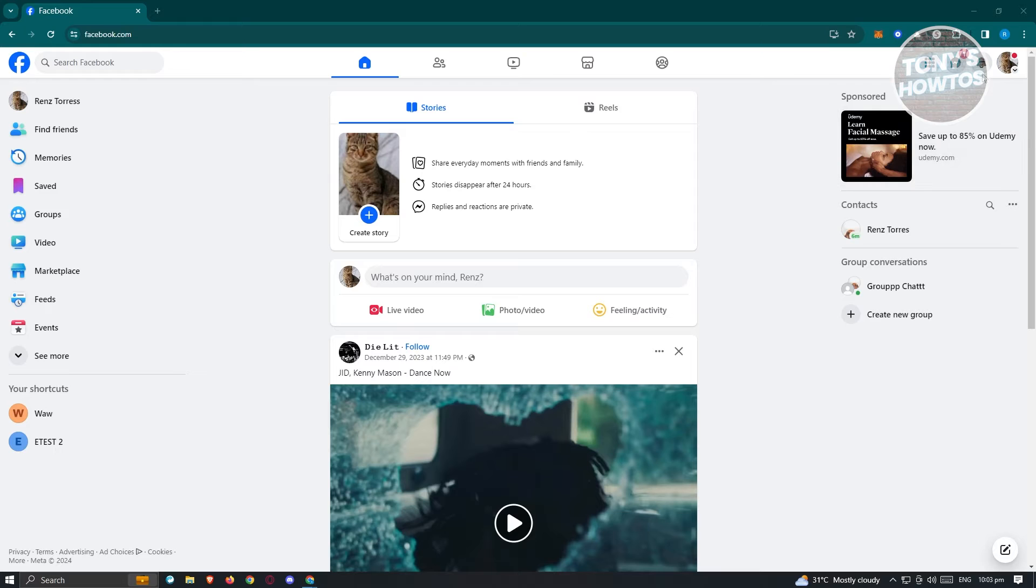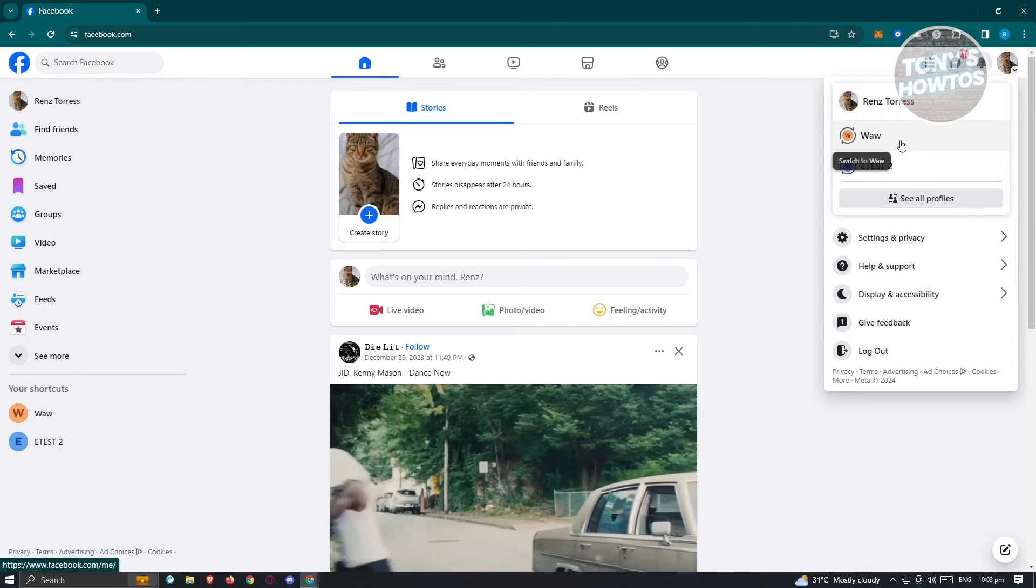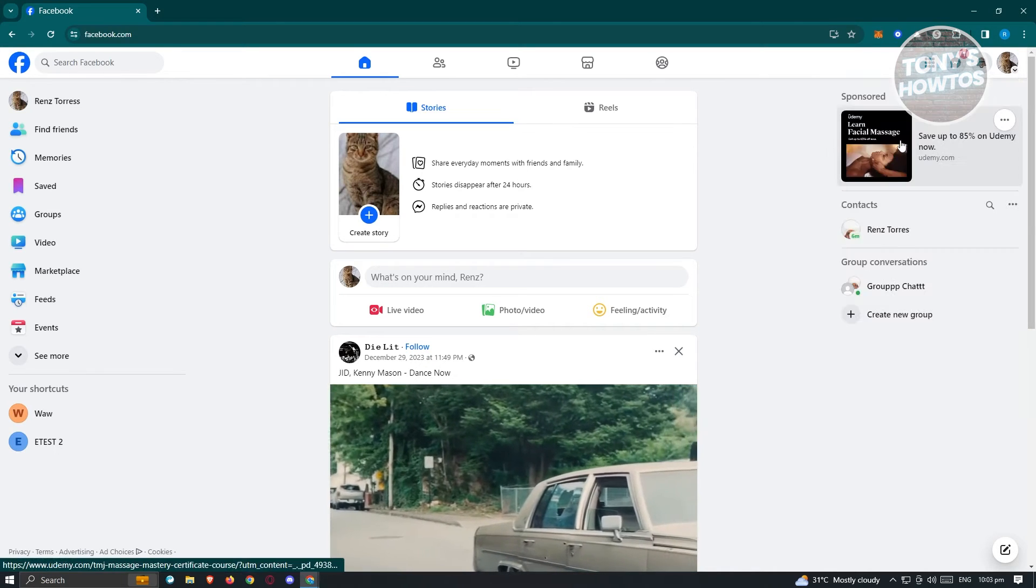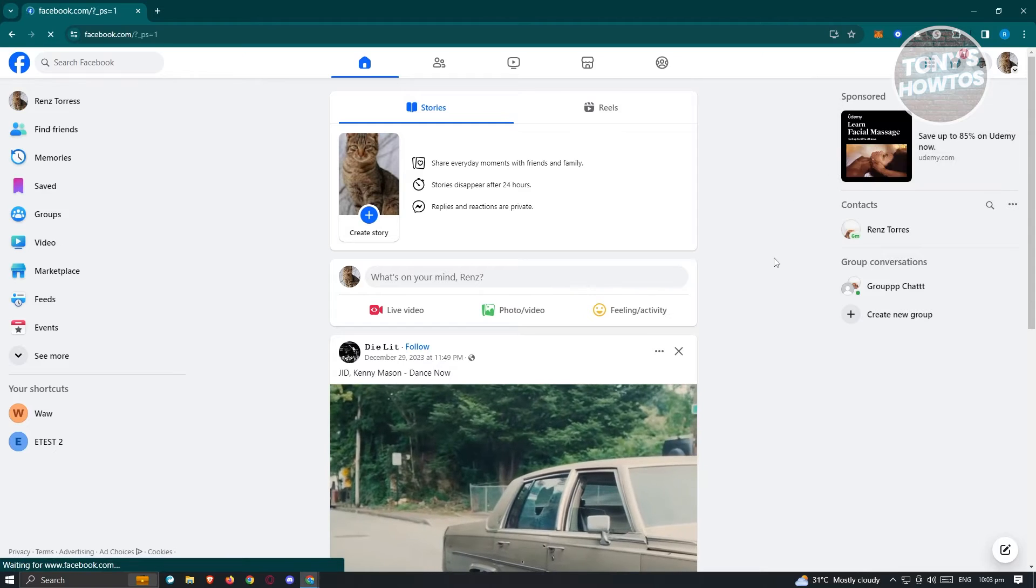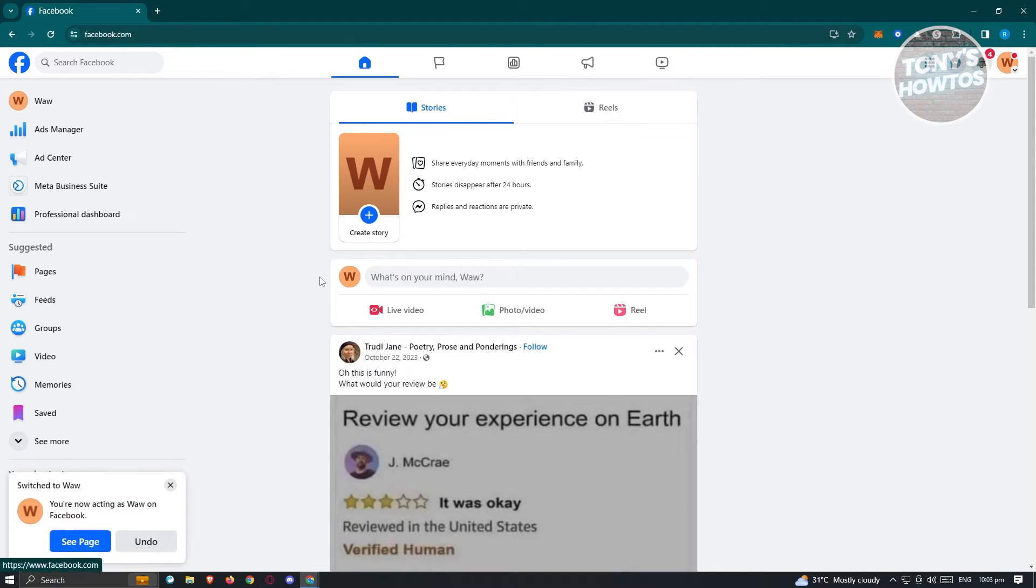Now at the top right of your screen, go ahead and click on your account, and from here, choose the Facebook page that you want to edit. In this case, I have this Facebook page here, and I'll switch over to it.